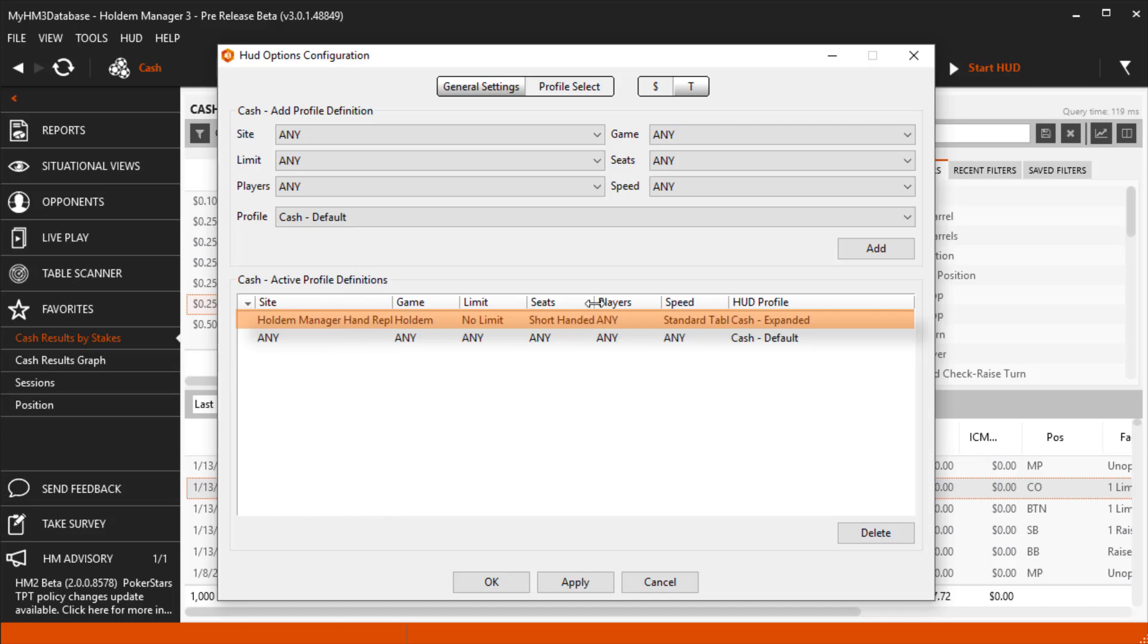I strongly suggest using the on-table tools we just covered to change HUDs, but we can also do the same thing here.